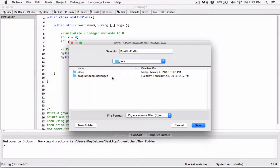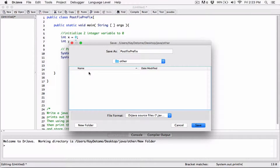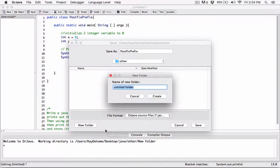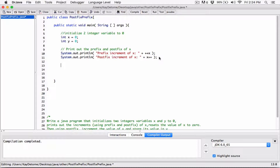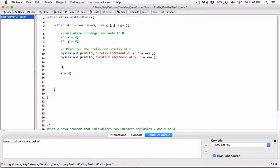I'll save it in the folder where I'm keeping all the programs. I already created a folder called 'other' and I'll create another folder called 'postfixprefix' and save it there. It compiled with no problems. After the prefix and postfix, the question wants us to reset the value of x to zero, so: x = 0. I'll add a comment: 'reset x to zero'.